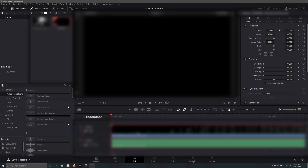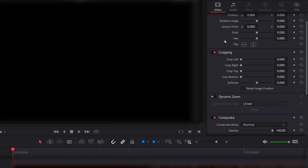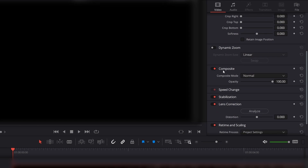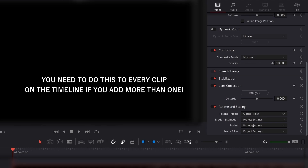Now you need to go into the Inspector, specifically the Video tab, and scroll down to Retime and Scaling. You need to change the Retime process and Motion Estimation to Optical Flow and Enhance Better.